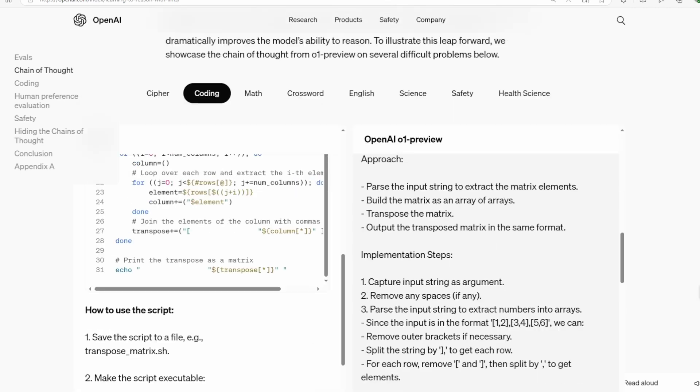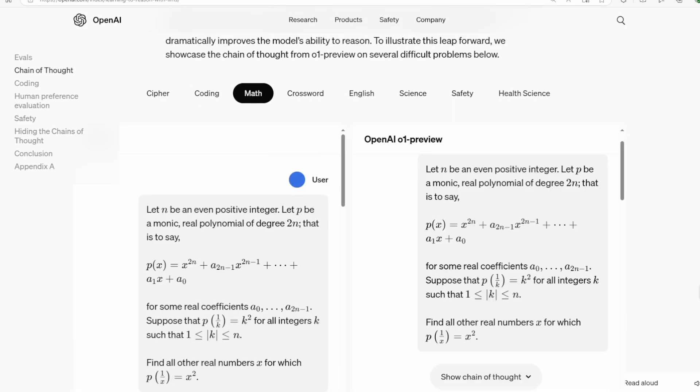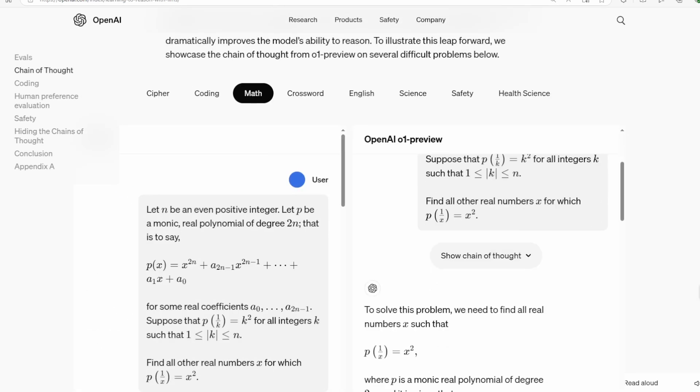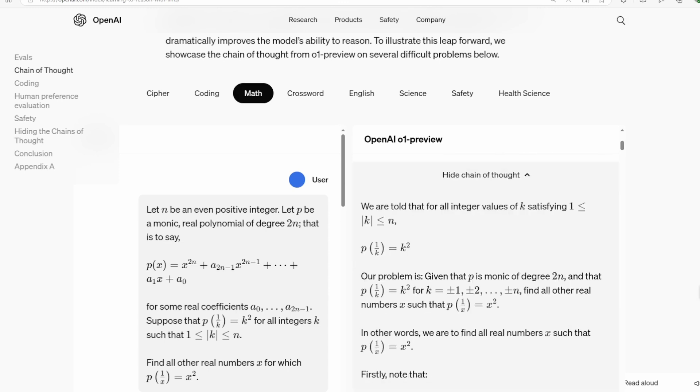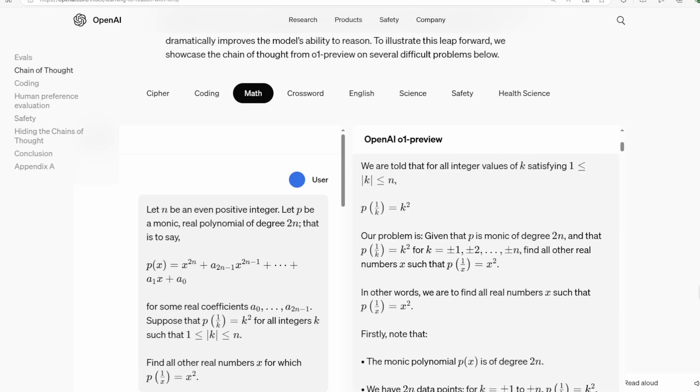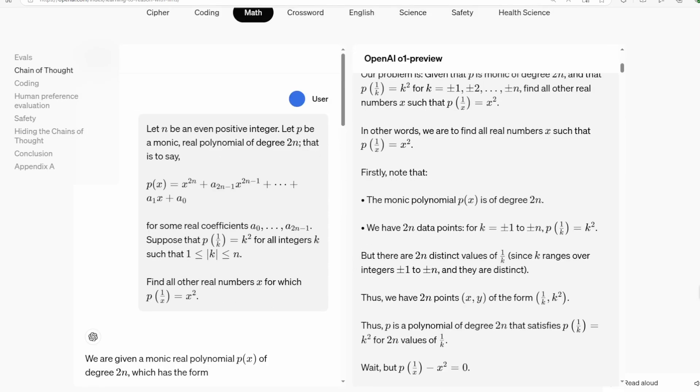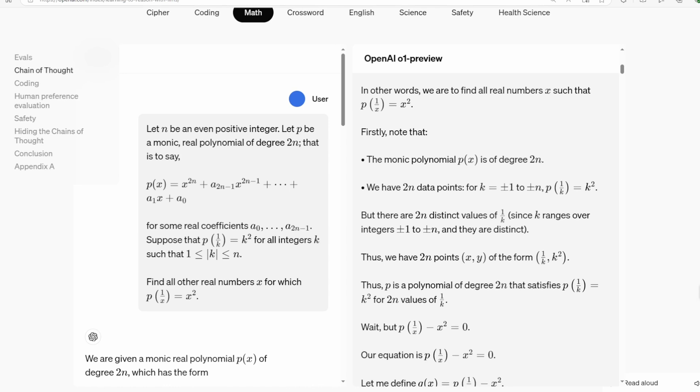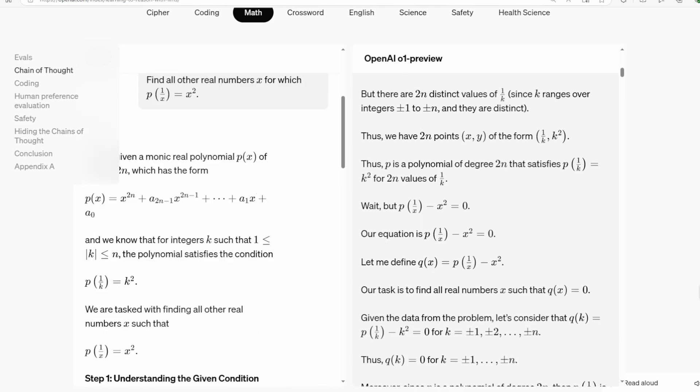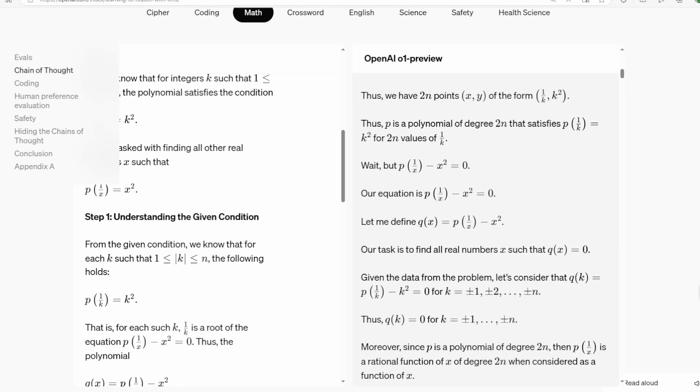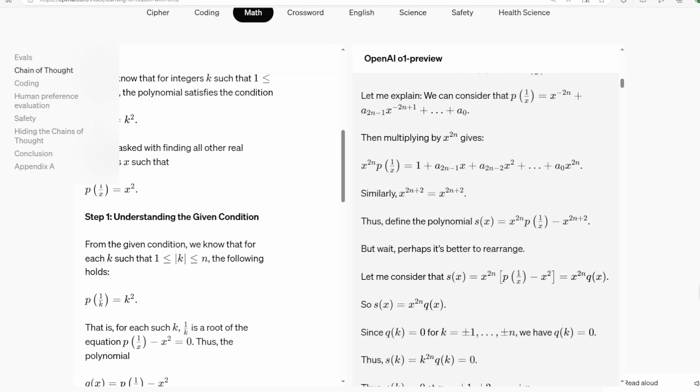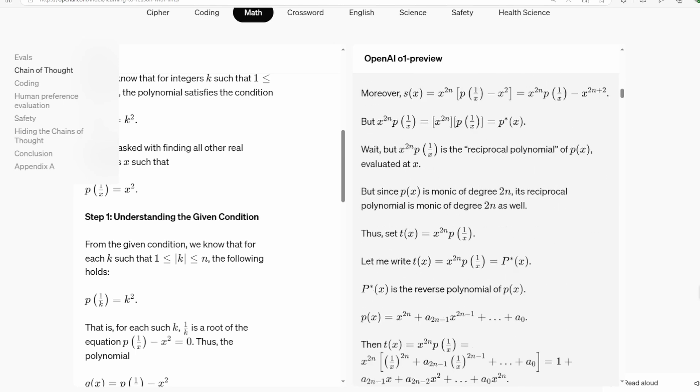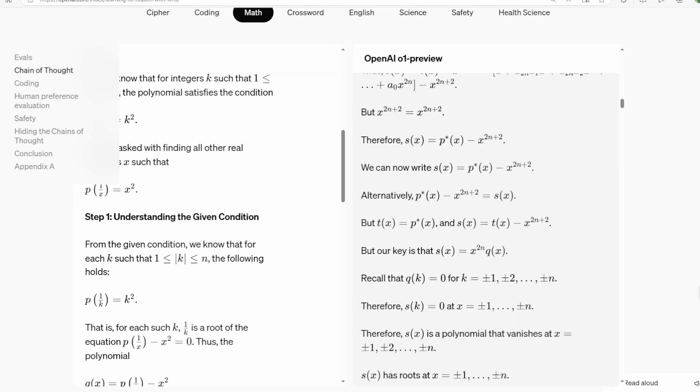What makes O1 special is that this chain of thought process isn't just tacked on as an afterthought. It's been baked into the model's training process using reinforcement learning. This means O1 has learned not just to use chain of thought, but to optimize its thinking process over time.